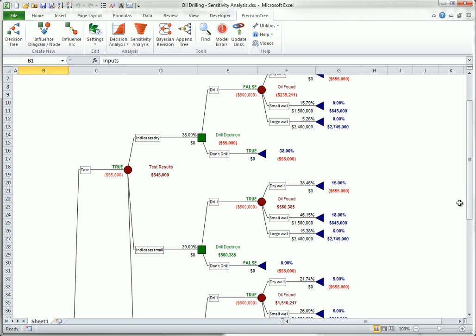It indicates that the company should run the test, and then drill only if the test indicates a small or large well.